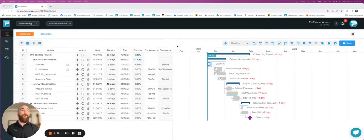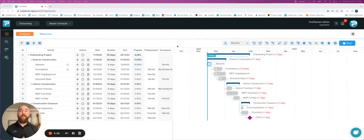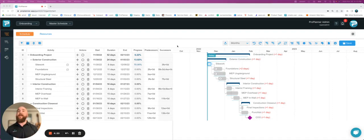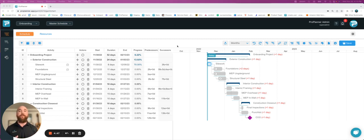One of the cool things about ProPlanner is that we allow you to have unlimited users on all of your projects. What that means is you're able to bring in anybody from your own team, so your superintendent, your foreman, project managers, any executives that you might need in here, as well as project partners.